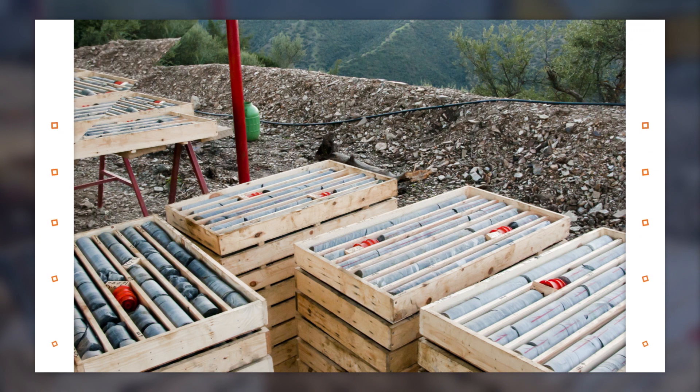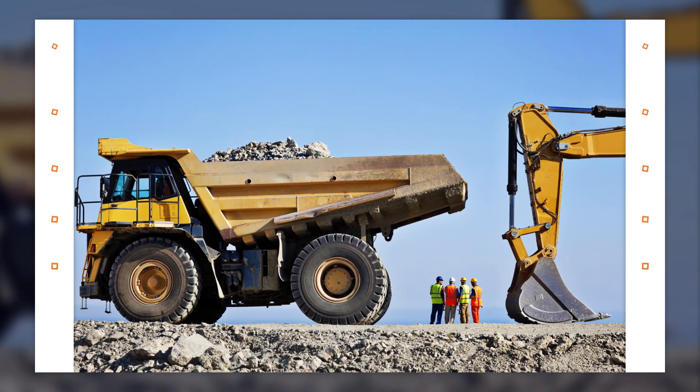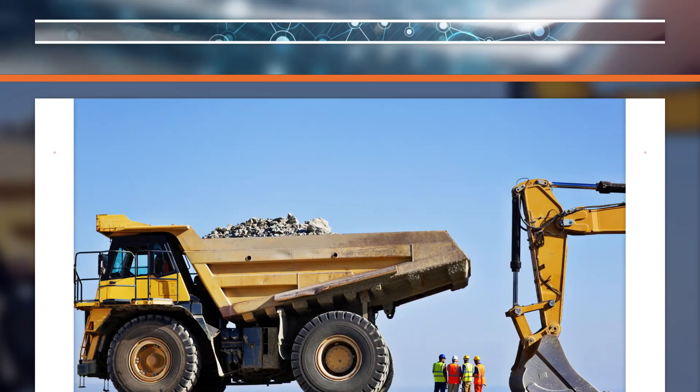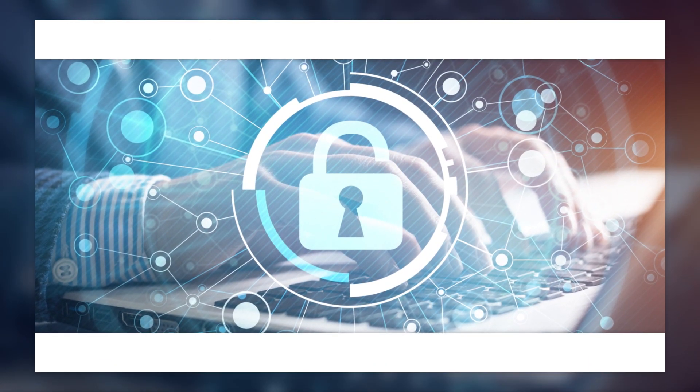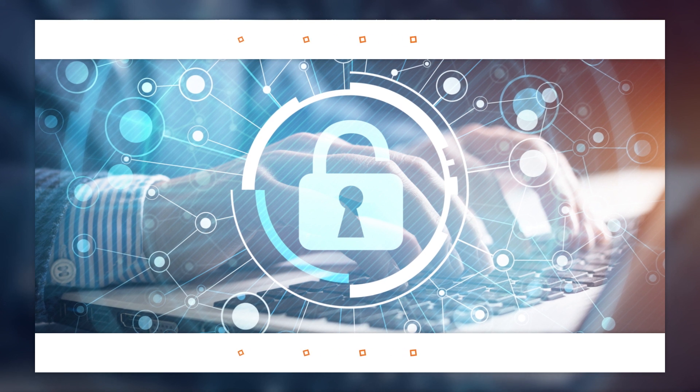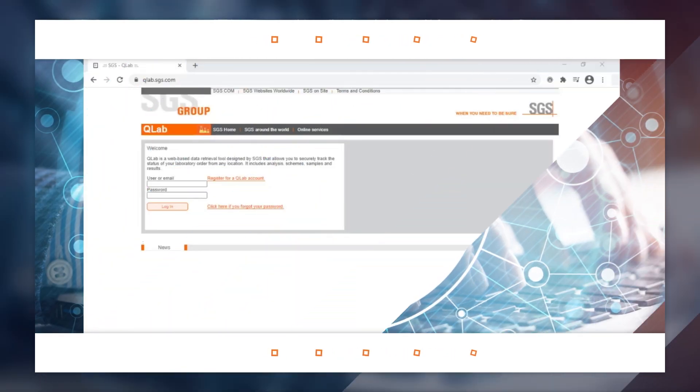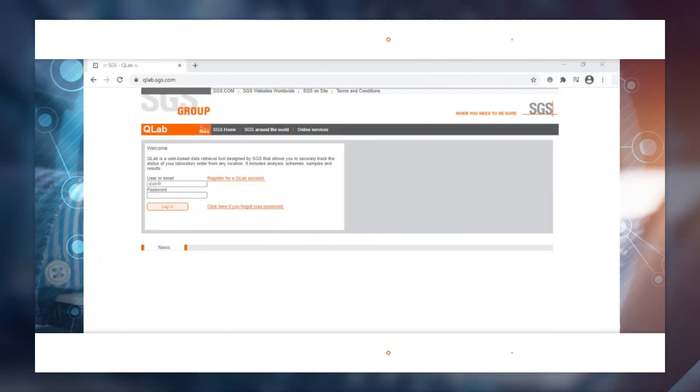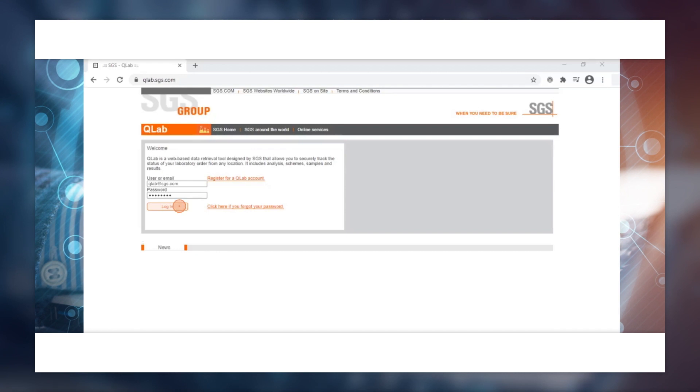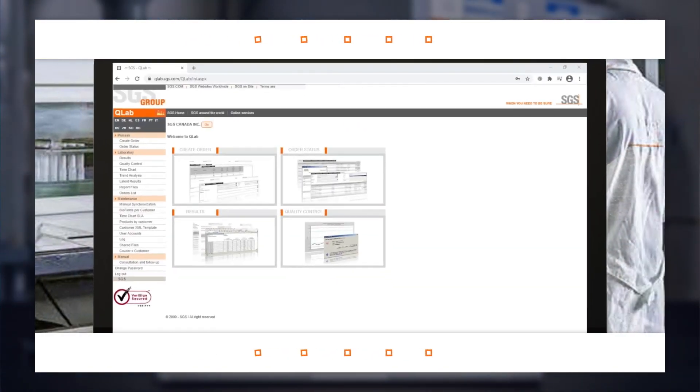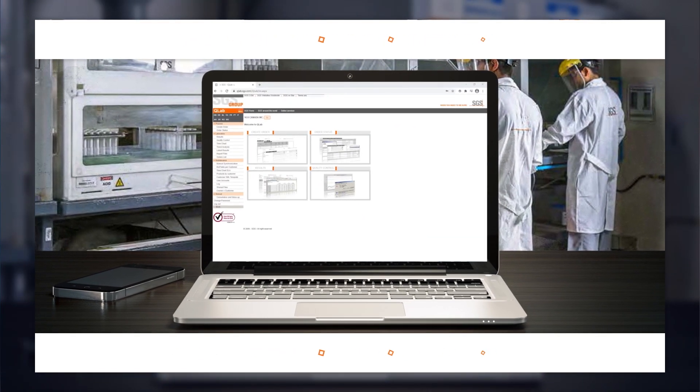What does it take to keep your mining project on track? Quick and easily accessible data is essential. And with our QLab web-based data access tool, all your lab data is highly secured and easily retrievable from anywhere in the world.